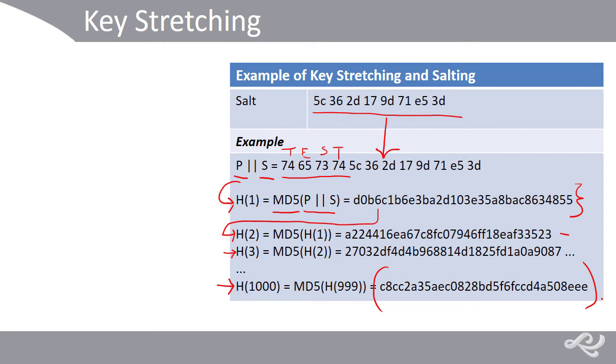So, I just generated these with an MD5 generator. But this would be done within the system. And you can specify what hashing function you're going to use and how many rounds you're going to do.